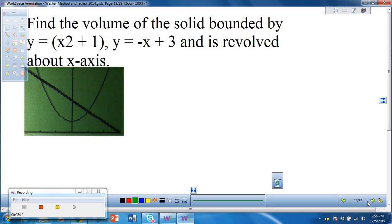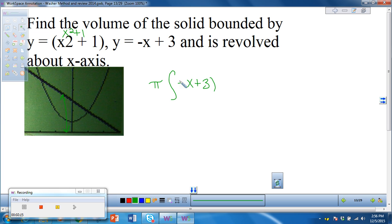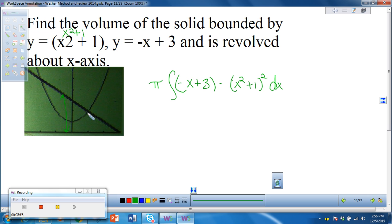This next one we want to revolve about the x-axis, and again the quadratic function is x squared plus 1. We're revolving about the x-axis. The linear function is furthest from the axis of rotation, so that will be our big R. We'll talk about the limits later. The one furthest from the axis is the linear function, and the one closest is the quadratic function.